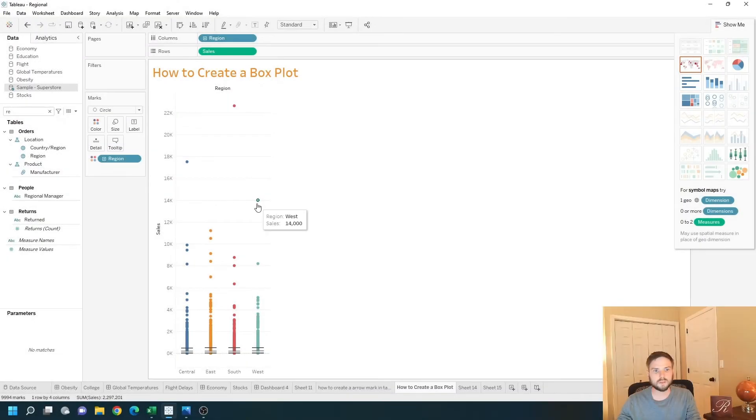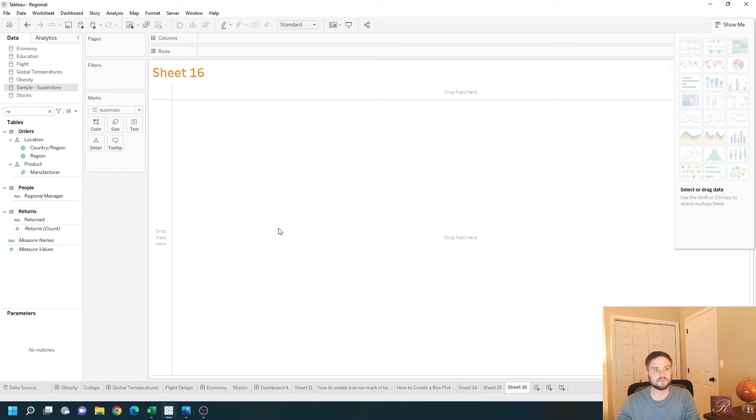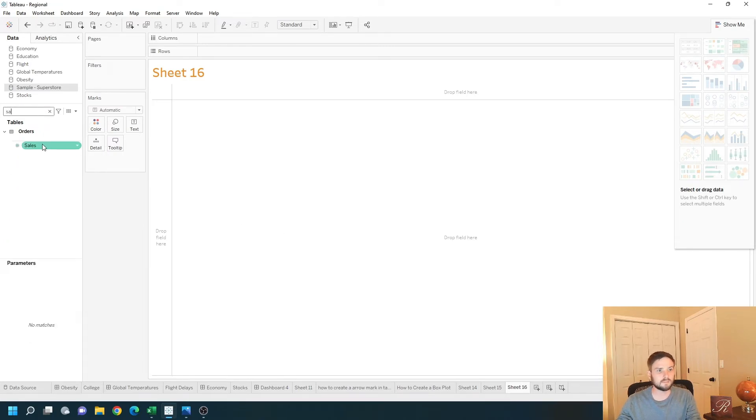Let's create one that's aggregated to a certain level. Let's add a new sheet. Start by double clicking sales again.